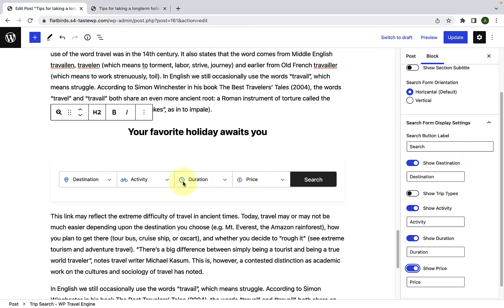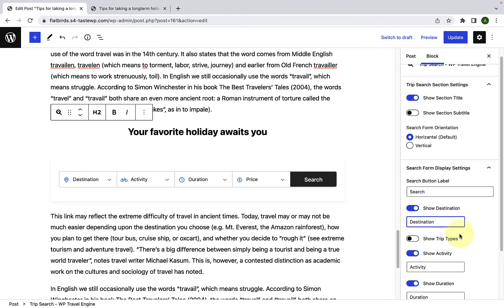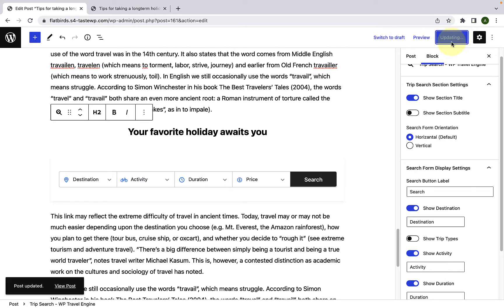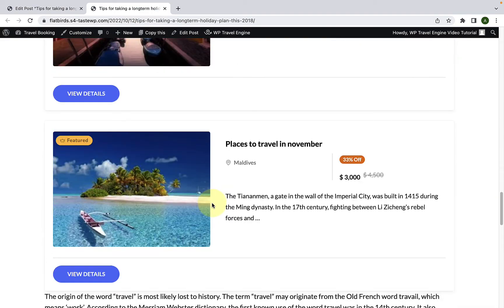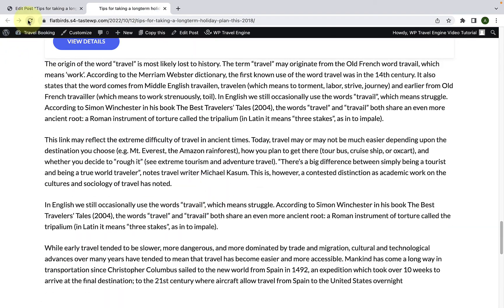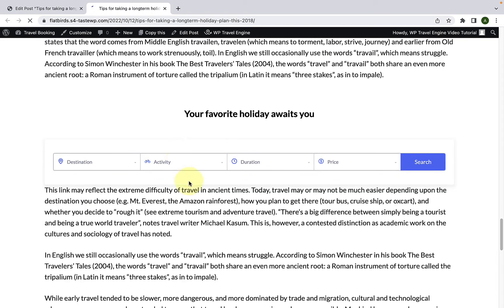If you wish to display trip types here, you can enable trip types by enabling the toggle. To change the labels, just remove the existing labels and type in the labels of your choice. After you are done, click on update. Let's go to the post in the front end, scroll down, and give it a refresh. You will see the trip search block has now been added.